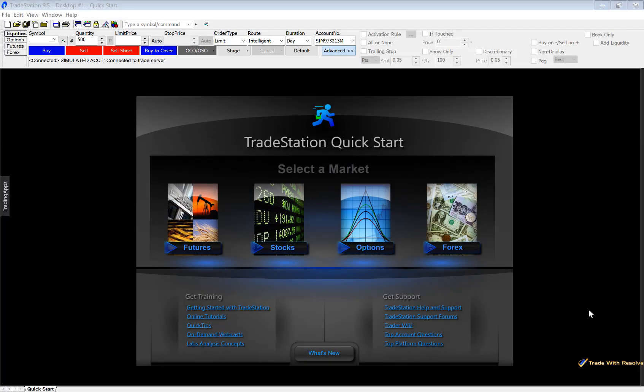This is Keisha here at TradeWithResolve.com and I'd like to take a moment to create a few short tutorial videos with the new platform that I'm using with TradeStation. I recently switched over to TradeStation because I really like that they actually allow you to set conditional orders whenever you're trading stock options, based on the underlying instead of the actual options price.